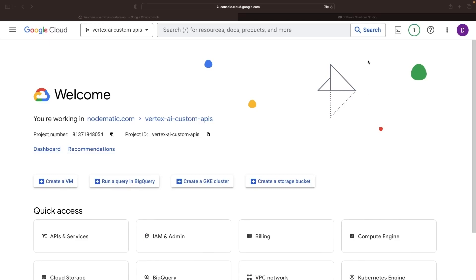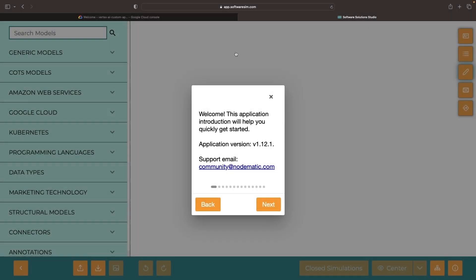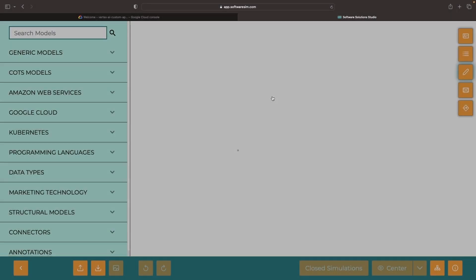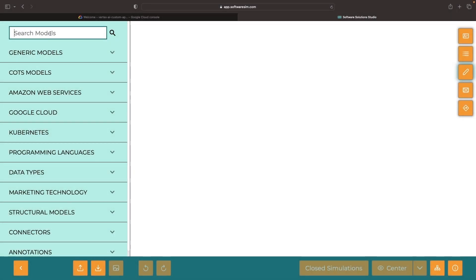Hello. In this video, we'll be building custom APIs over Google Cloud's Vertex AI service. First, we'll create a conceptual diagram for what we're attempting to achieve, and then we'll jump into the code.